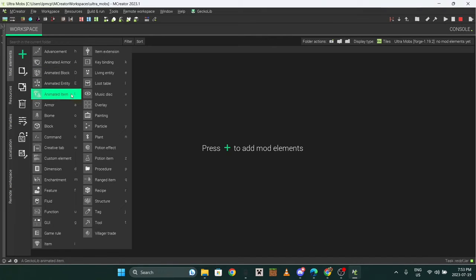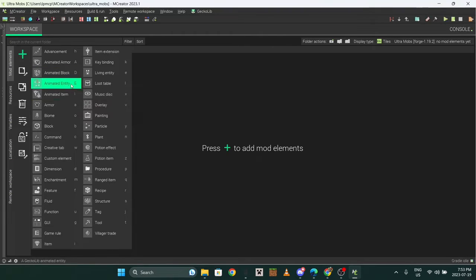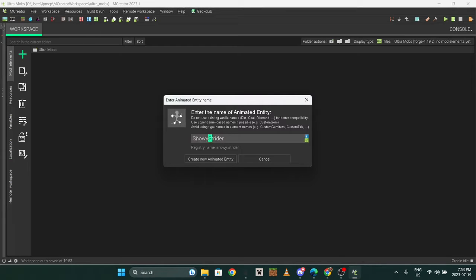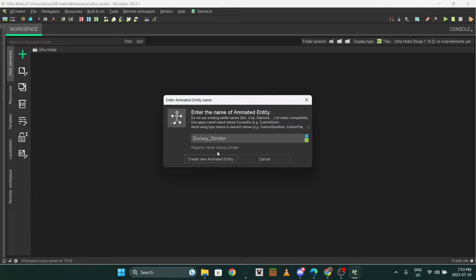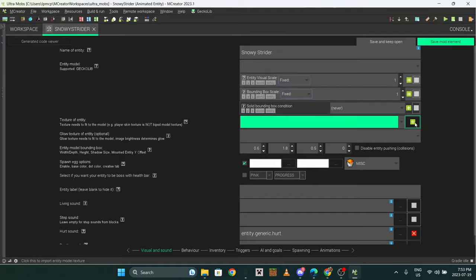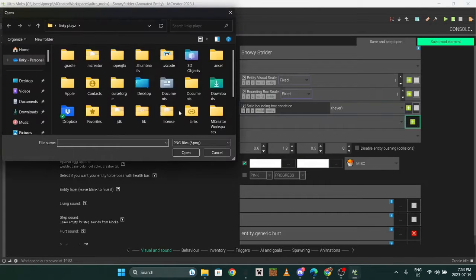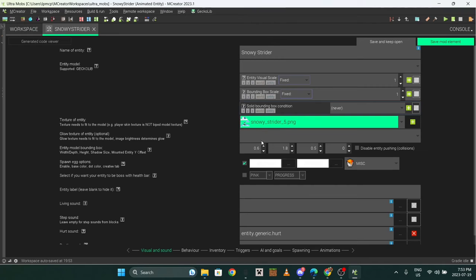Now there's an option for blocks, entities, and items. We're doing an entity right now. You don't need an underscore here but you can't have a space. If it's two words make the first letter in them capital and that automatically makes an underscore. I'll just do that anyway.